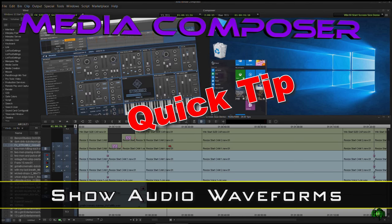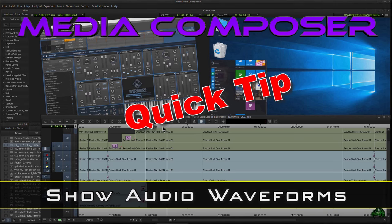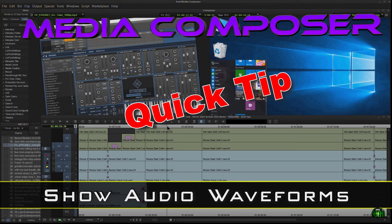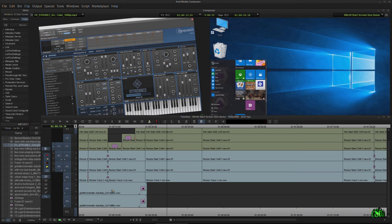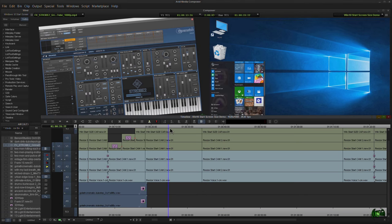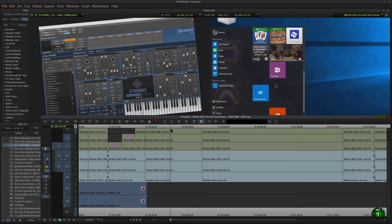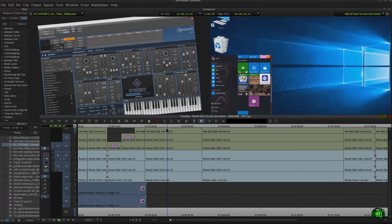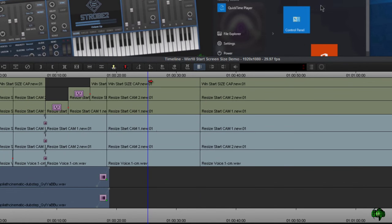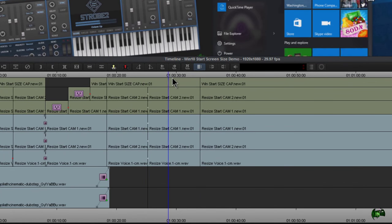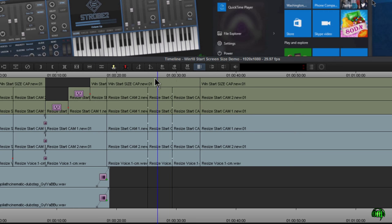In this video, I have another quick tip for Avid Media Composer. We're going to learn how to show waveforms on our audio tracks. When you're editing, it can be very useful to see your audio waveforms. If you're making an edit, it can be a lot easier to actually see the audio that lies underneath your clip.